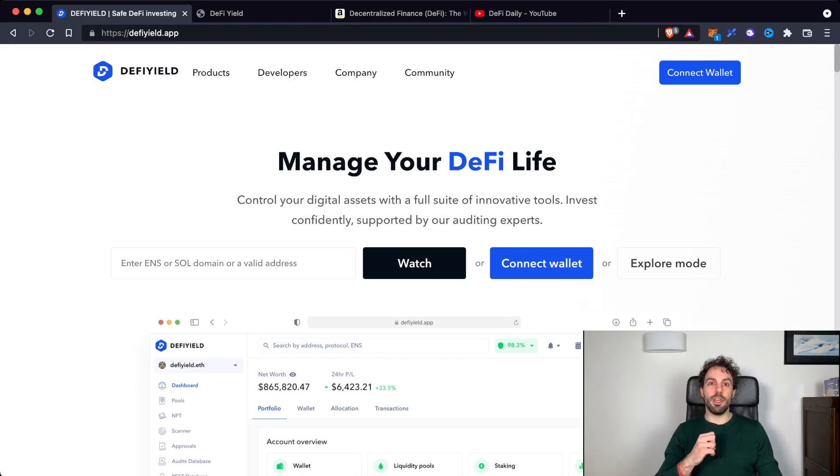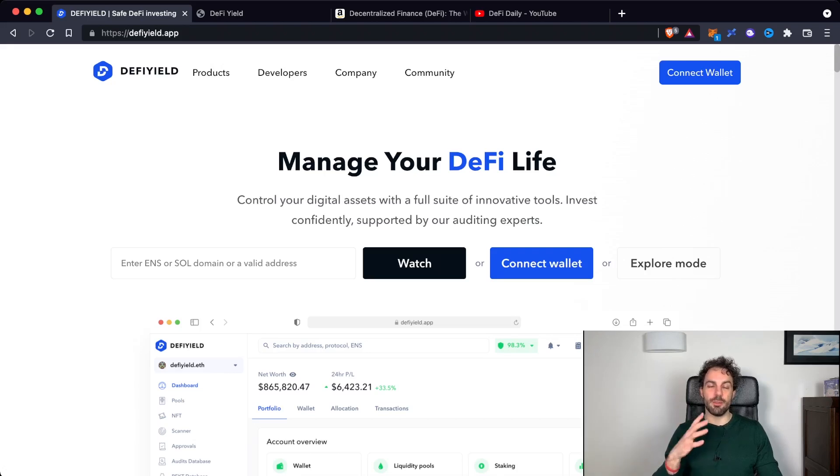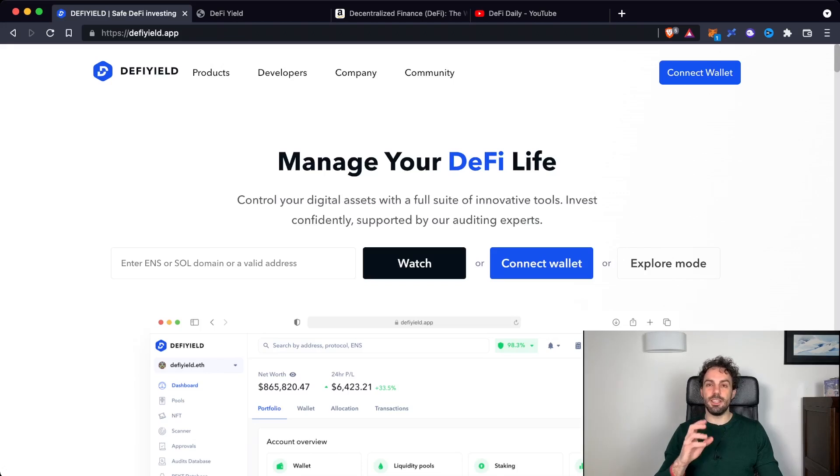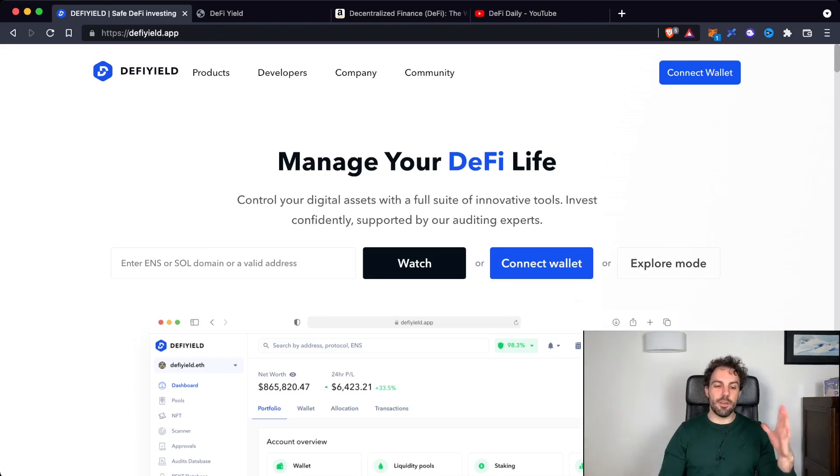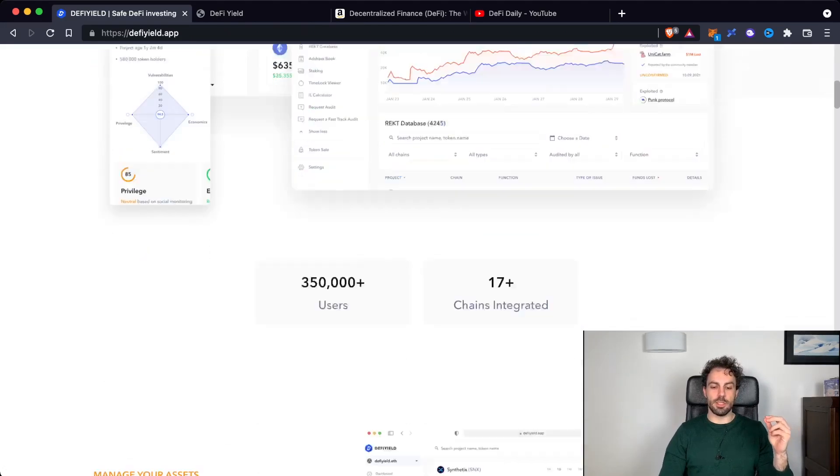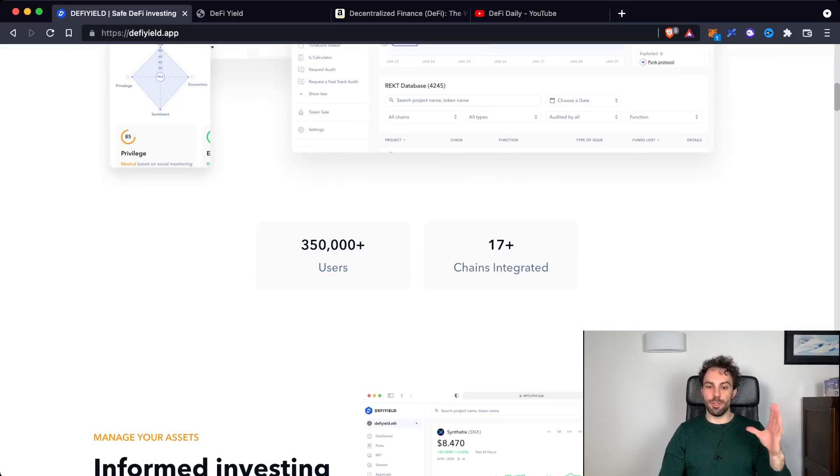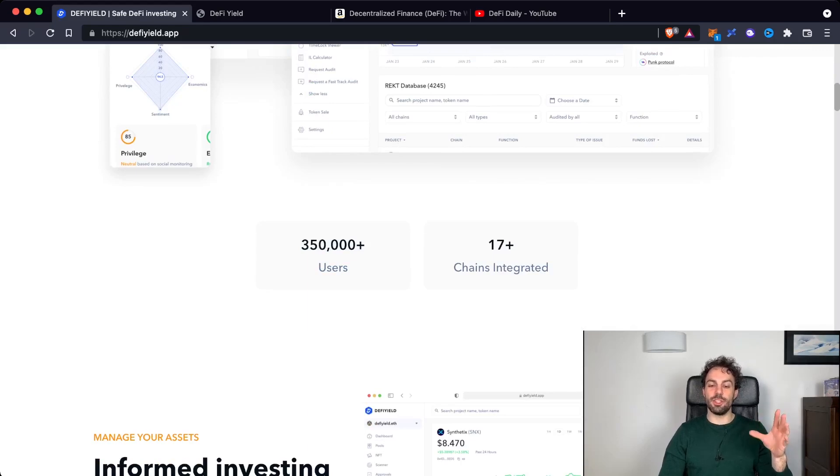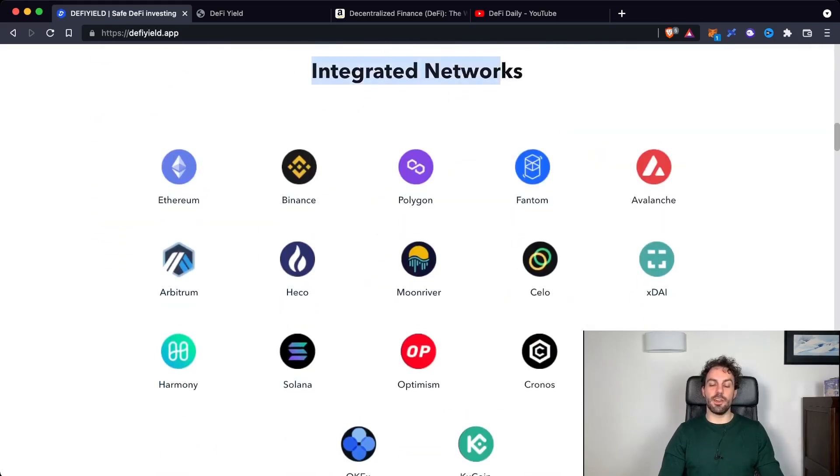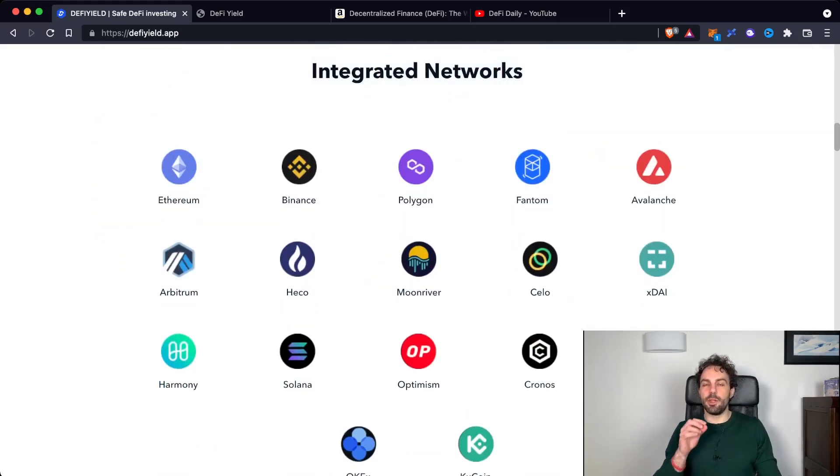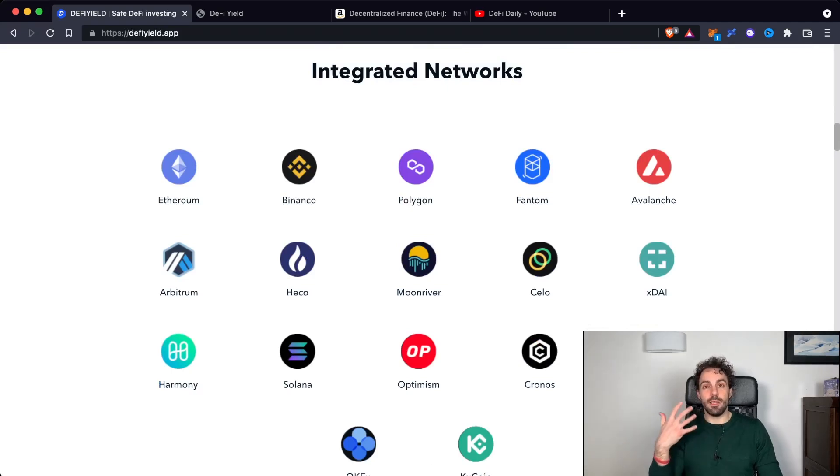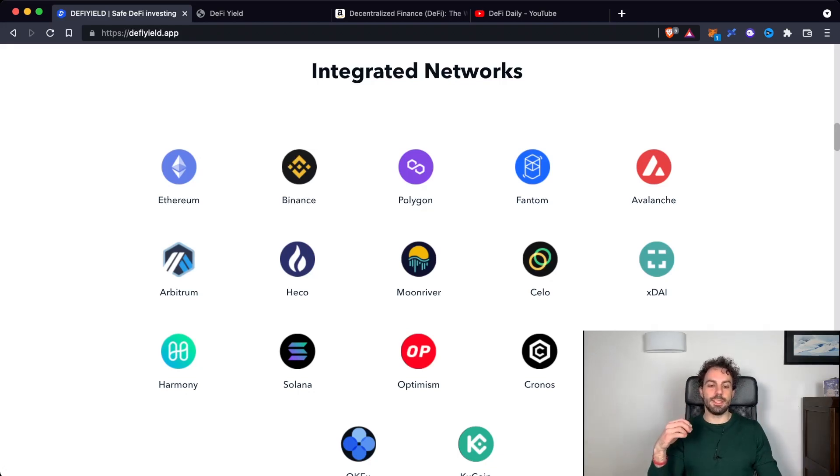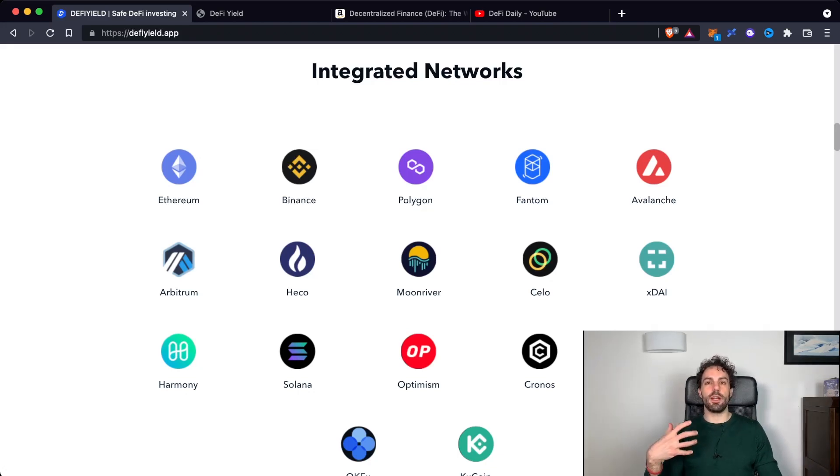Before going deeper inside how the platform is working, let me tell you a couple of things about this app. We are in front of an app that is growing a lot. As you can see, they have more than 350 different users with an integration of more than 17 blockchains. This is pretty important because one of the main limits of many different apps outside that are allowing you to track your portfolio is that most of the time they are not able to track all the different blockchains.